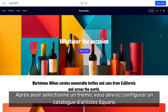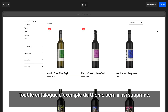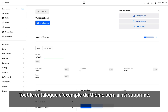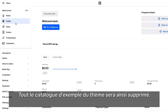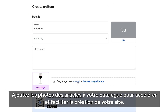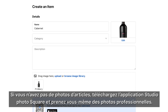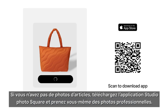After selecting a theme, you will need to set up your catalog in Square Items. All catalog content will be removed from the theme. Make sure your catalog is set up with item photography so building your site is easier and quicker. If you don't have item photography, download the Square Photo Studio app to take professional photos yourself.